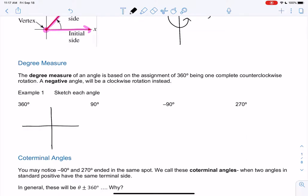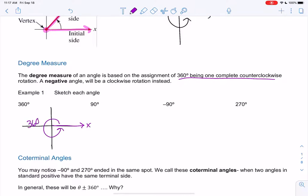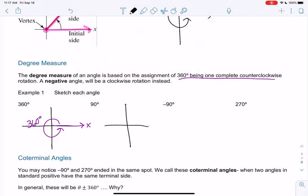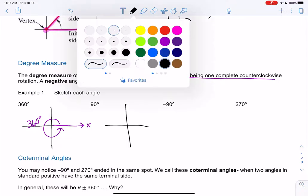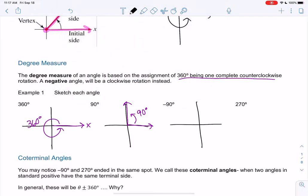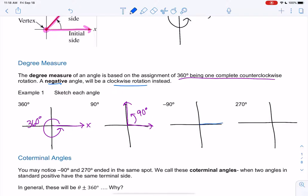360 degrees is one complete circle going counterclockwise, so we start at the x-axis and go all the way around. 90 is a fourth of 360, so that's why 90 stops right there. For a negative angle we just go clockwise instead — starting at the positive x-axis and going 90 in the opposite direction gives us negative 90 degrees.